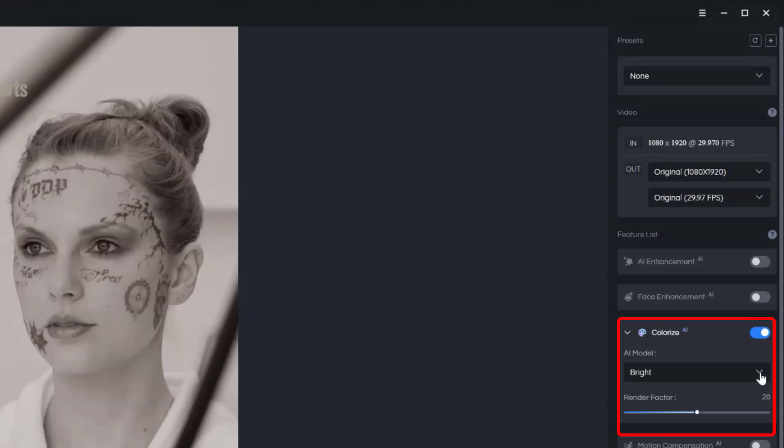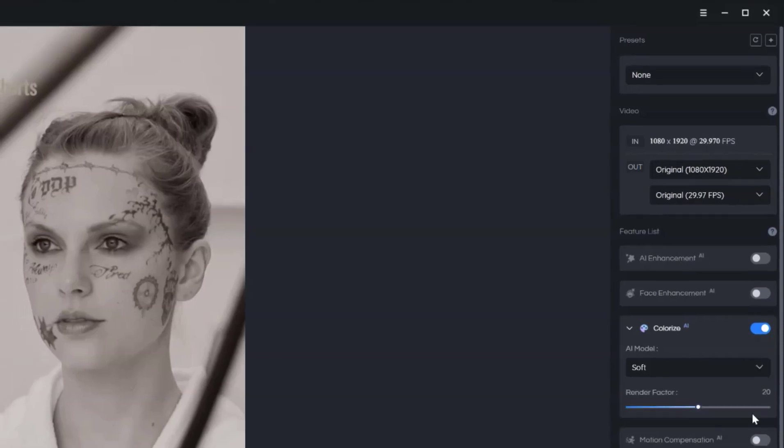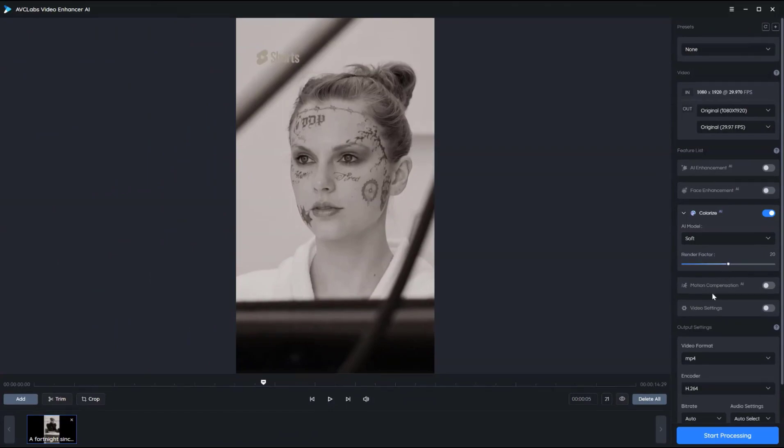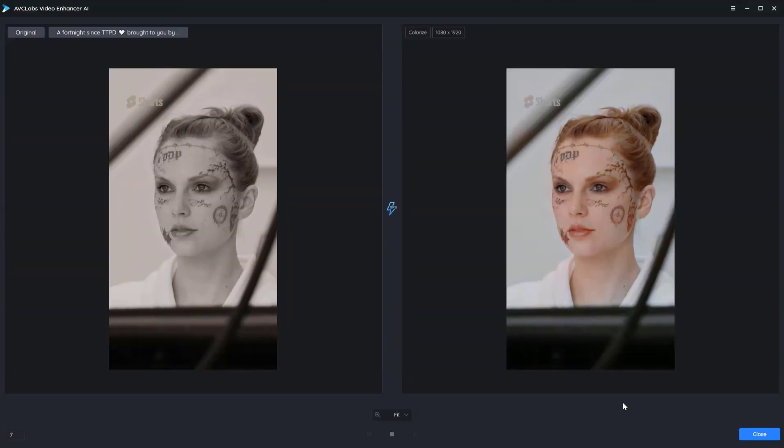Select the appropriate AI model, bright or soft, and adjust the render factor. Click the preview icon to see how the video will look.